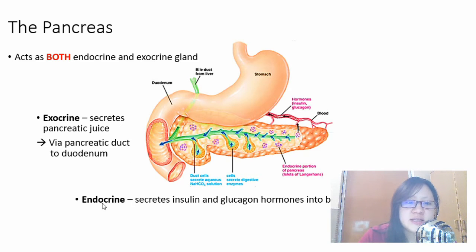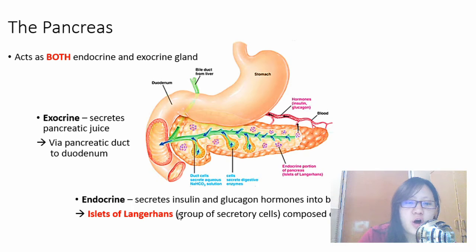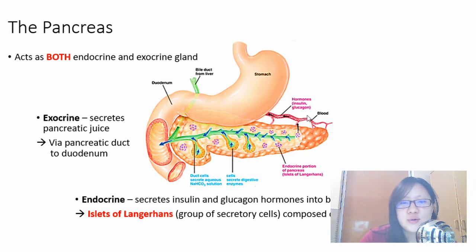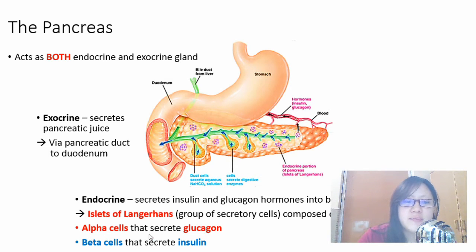As an endocrine gland, the pancreas secretes hormones not into the duodenum but directly into the blood. These secretory cells are called the islets of Langerhans — 'islets' meaning small islands — and you can see they appear as small groups of cells in a circular arrangement. If you zoom in, they are composed of alpha cells and beta cells. Alpha cells secrete glucagon, whereas beta cells secrete insulin. A memory tip: alpha has an 'A', glucagon has an 'A'.